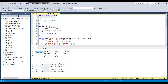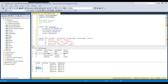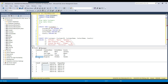What inner join does is: for all the matching values from the customers table with the matching values in the orders table, it selects the matching records. For example, customer ID 1 is present in the customers table and also in the orders table, so that record will be selected. Similarly, customer ID 2 exists in both tables so it will also be selected. Now, customer ID 4 exists in the customers table but does not exist in the orders table, so it won't be selected. Customer ID 5 is present in both tables, so it will be selected.